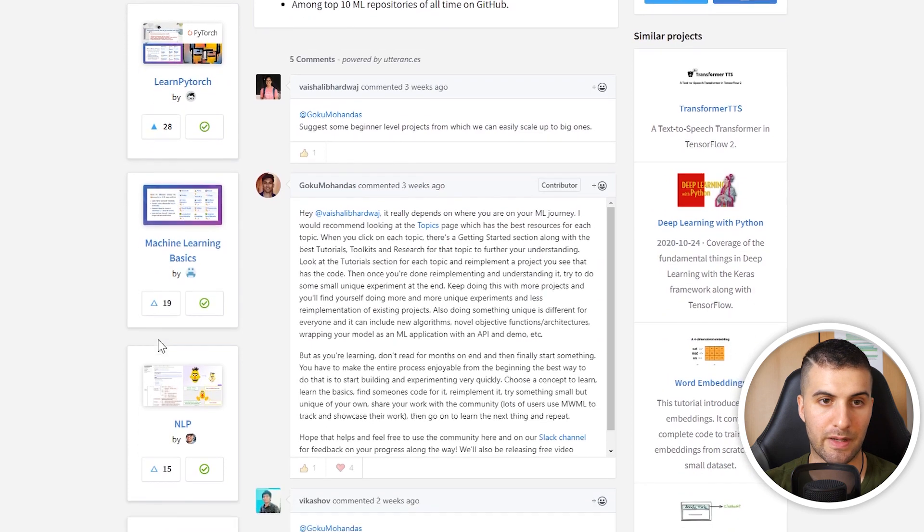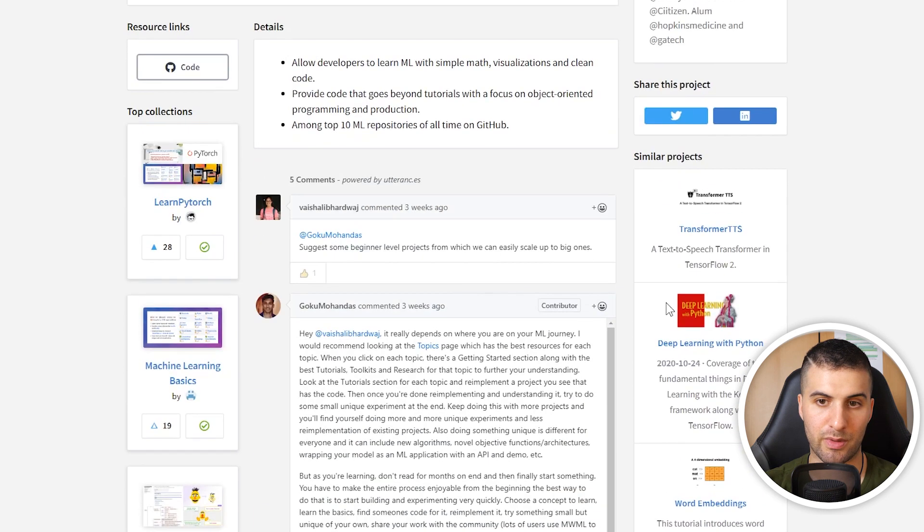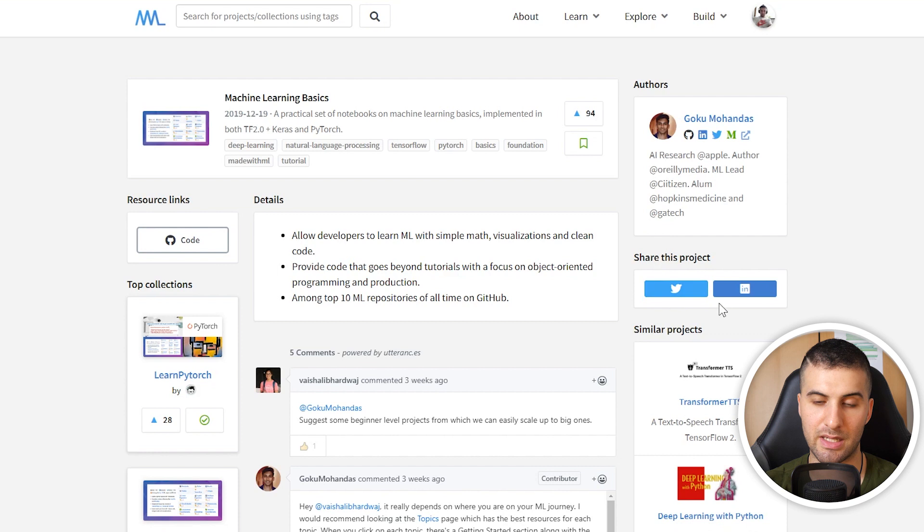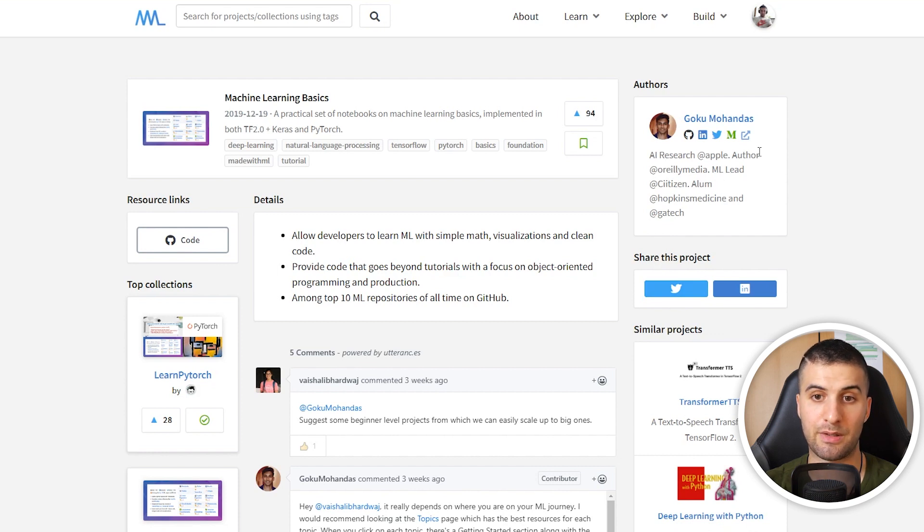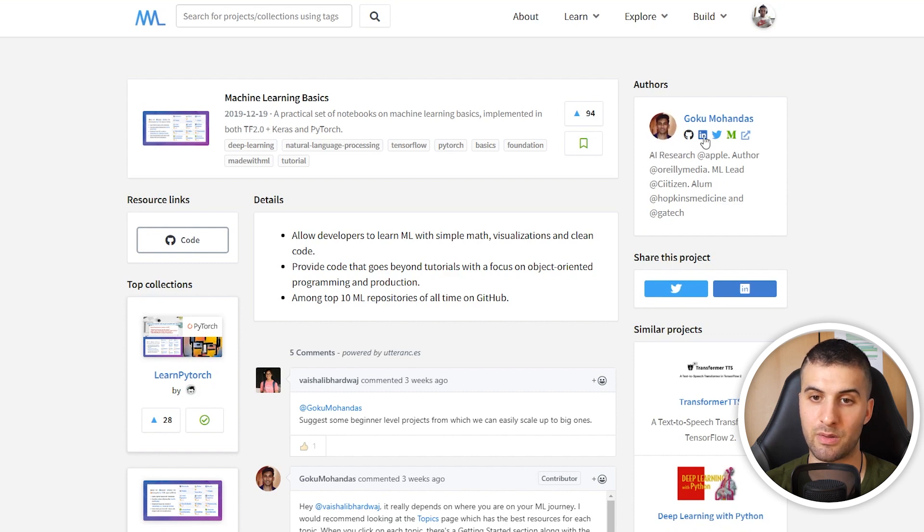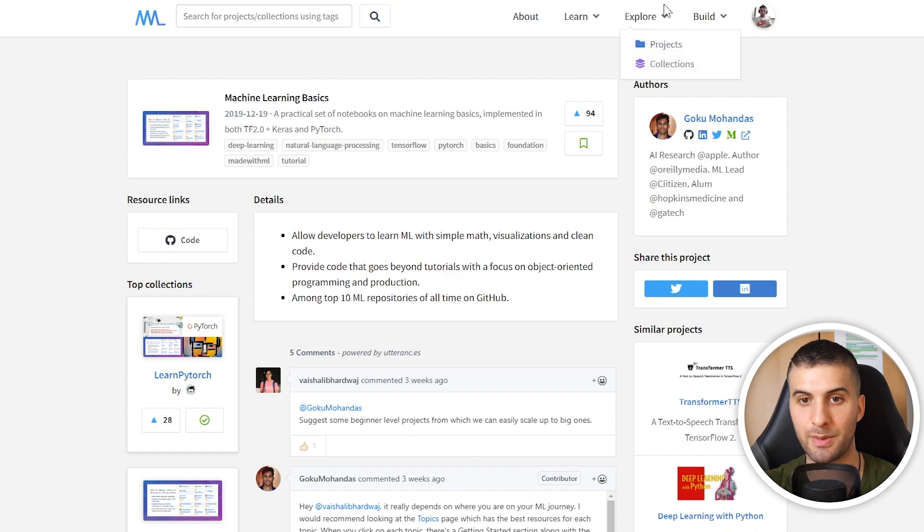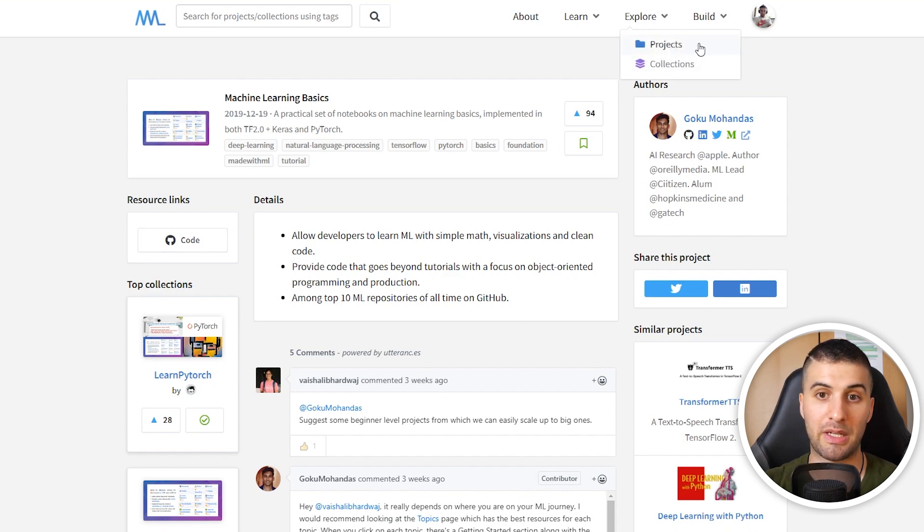Here you can also find top collections. On the right hand side, similar projects. You can share the projects via LinkedIn or Twitter, and you can also see some information about the author. In this case, this is Goku. You can also connect with him on LinkedIn, follow him on Twitter and so on, which I highly encourage you to do because he's a cool dude.